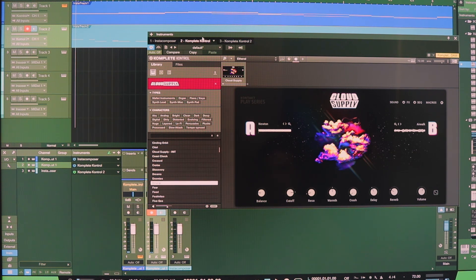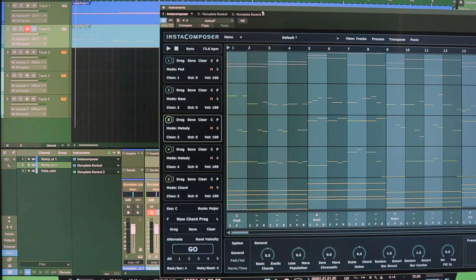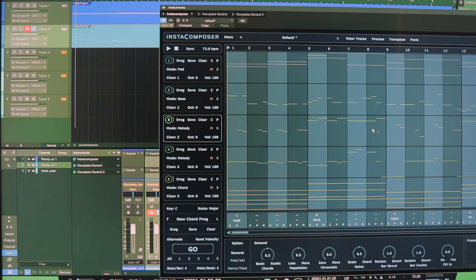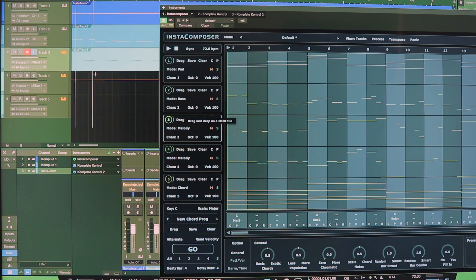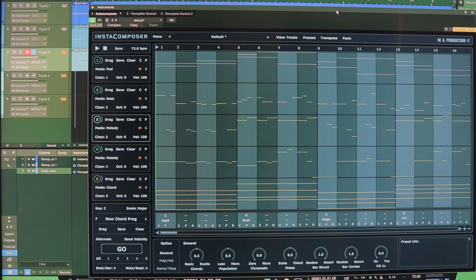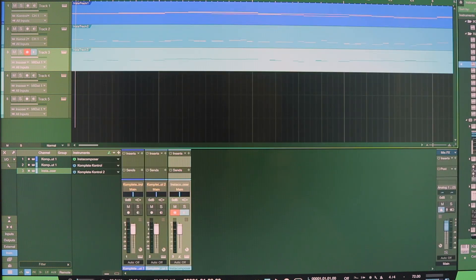Now let's go back to InstaComposer and this first tab, I'll click on that. And let's see, we have some MIDI data in the melody mode here. And there's our MIDI data, so I'll go ahead and drag that onto track three. Now I haven't chosen an instrument for track three yet. So let's go ahead and do that.